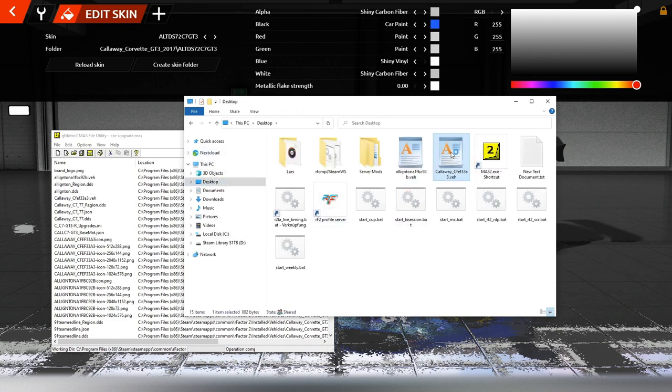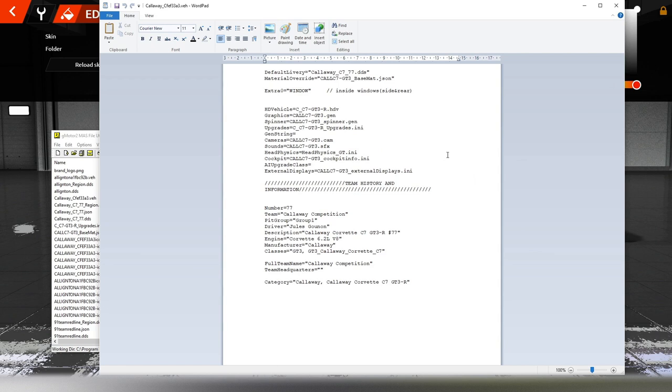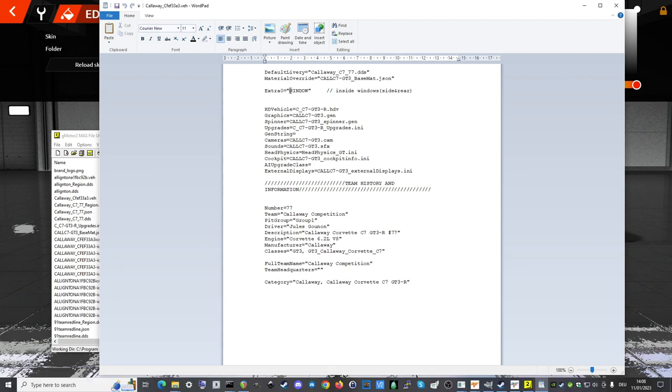Kann man mit dem Notepad öffnen, bei mir ist das schon miteinander verknüpft. Und da sehe ich hier oben, dass extra 0 eigentlich Window ist. Da muss man jetzt ein bisschen Transparenzvermögen anwenden, um daraus zu schließen, dass ich die Datei eben nicht extra 0 nennen darf, sondern Window, wenn ich die Fenster bezeichnen möchte beziehungsweise in meinem Custom-Skin haben möchte.